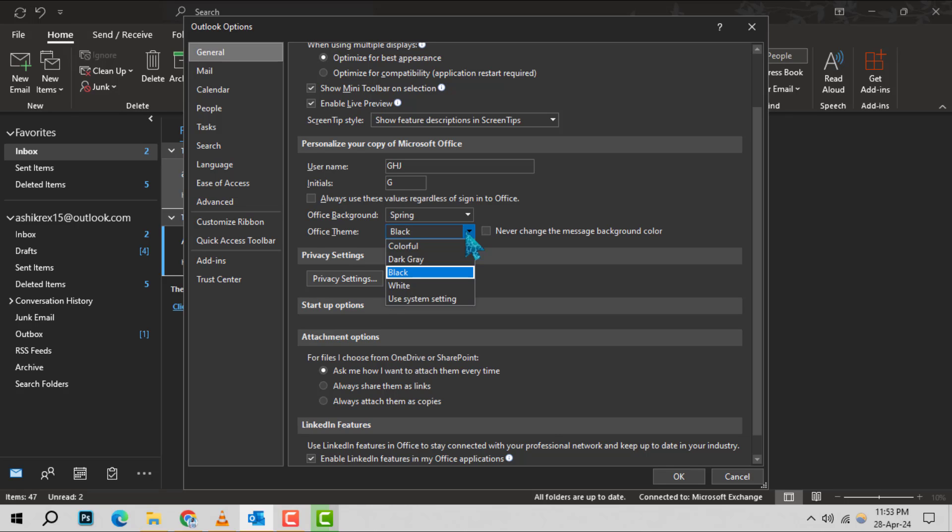To turn off dark mode, choose Colorful. This option provides a bright and lively look to your Outlook interface.